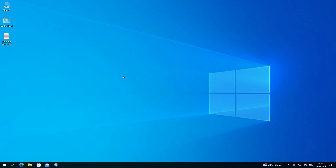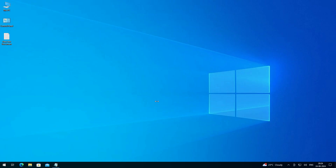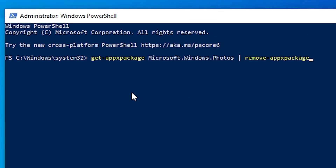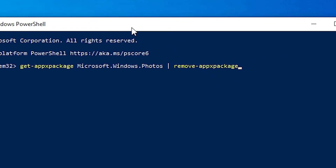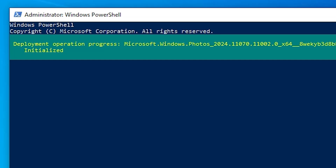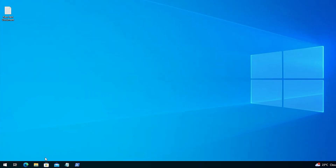Wait for a few seconds, then click Yes. Here we find PowerShell. Right-click and paste the copied command, then hit the Enter key on your keyboard. Wait for a few seconds and it will uninstall our Photos app.